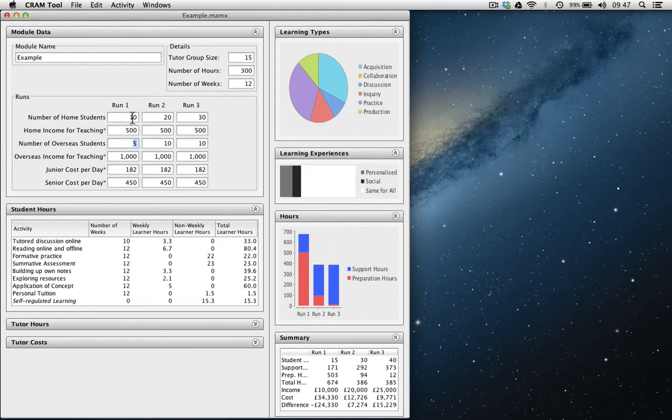Similarly, let's increase the number of overseas students from 5 in run 1 to 10 in run 2 to 20 in run 3.